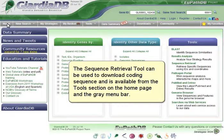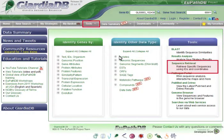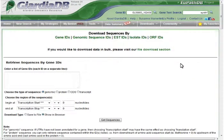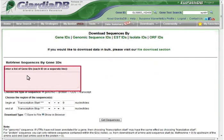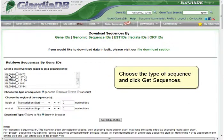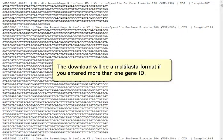The Sequence Retrieval tool can be used to download coding sequence and is available from the Tools section on the homepage and the gray menu bar. Paste your gene IDs into the text box. Choose the type of sequence and click Get Sequences. The download will be in multi-FASTA format if you entered more than one gene ID.